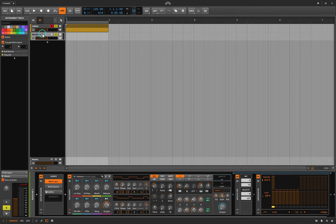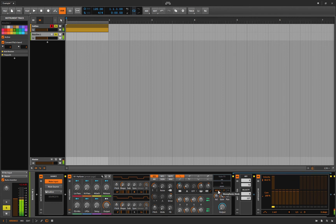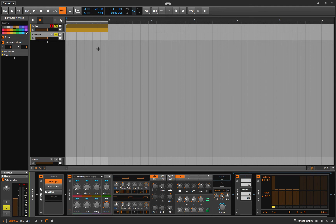The other thing I did — and this is super important — is on the bass instrument I put it on mono, okay? That means it's not playing multiple notes; it'll only play one note at a time. Alright, let's see if this worked out.